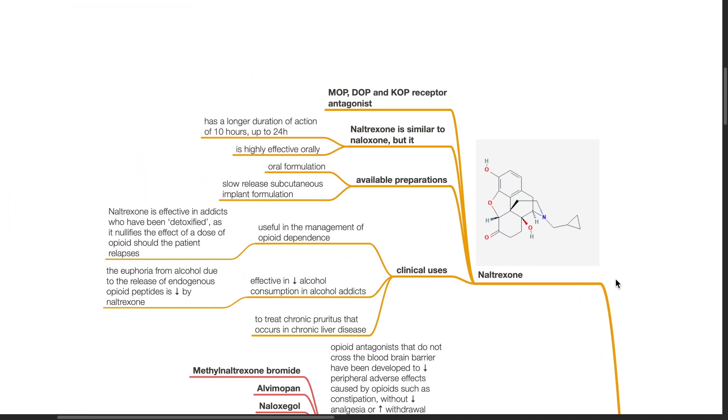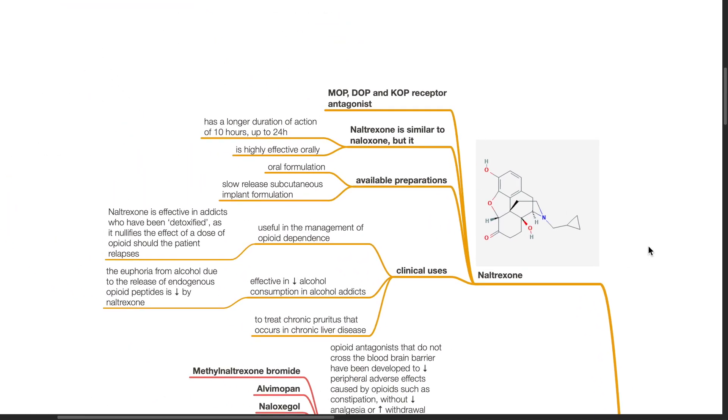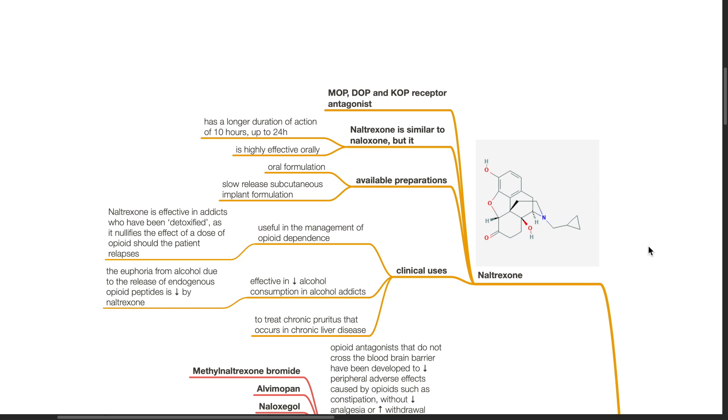Naltrexone: This drug is a MOP, DOP and KOP receptor antagonist. Naltrexone is similar to Naloxone but has a longer duration of action of 10 hours up to 24 hours. Naltrexone is highly effective orally. Available preparations: oral formulation and slow release subcutaneous implant formulation. Clinical uses of Naltrexone includes management of opioid dependence. Naltrexone is effective in addicts who have been detoxified as it nullifies the effects of a dose of opiate should the patient relapse. Naltrexone is effective in reducing alcohol consumption in alcohol addicts. The euphoria from alcohol due to release of endogenous opioid peptides is reduced by Naltrexone. Naltrexone is also used to treat chronic pruritus that occurs in chronic liver disease.